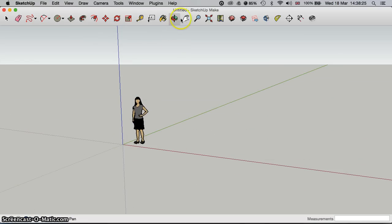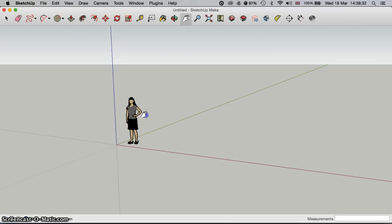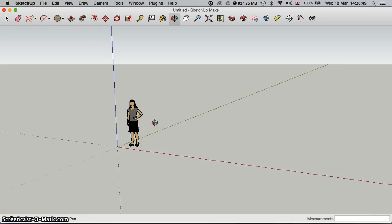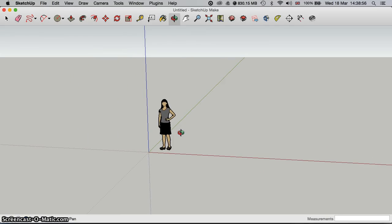The one to the right of the Orbit tool is the Pan tool, which simply pans along a certain direction. Just to give you a shortcut — shortcuts can save you literally hours. By clicking the Orbit tool and then holding down the Shift key, you can see it changes from Orbit to the Pan tool. So you can Orbit around, then Shift to Pan.